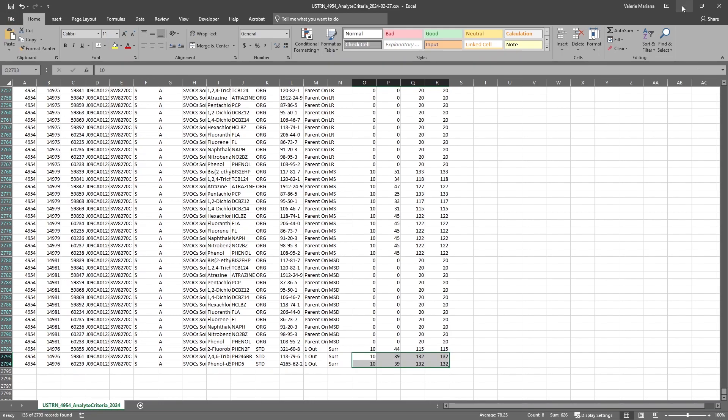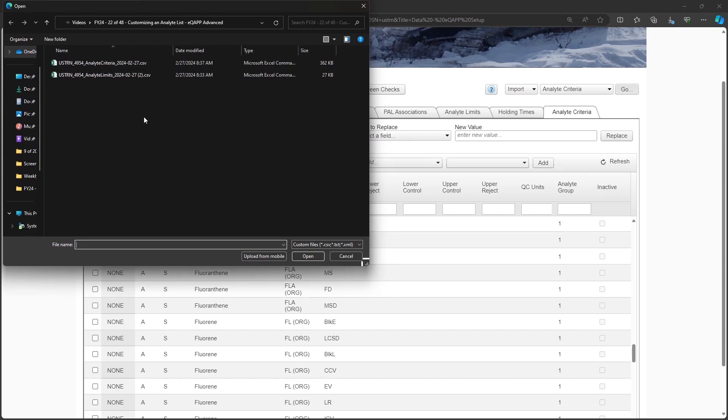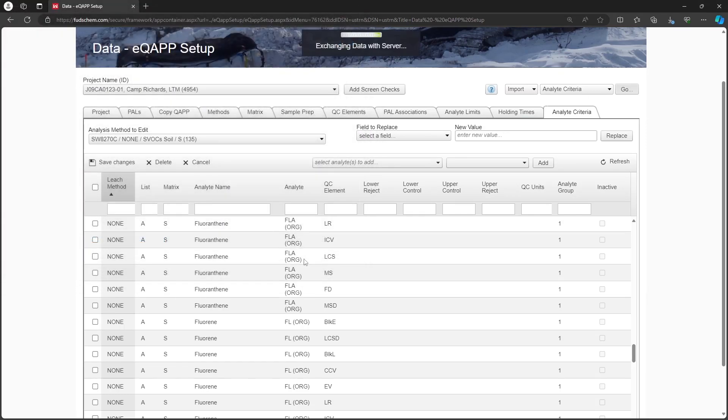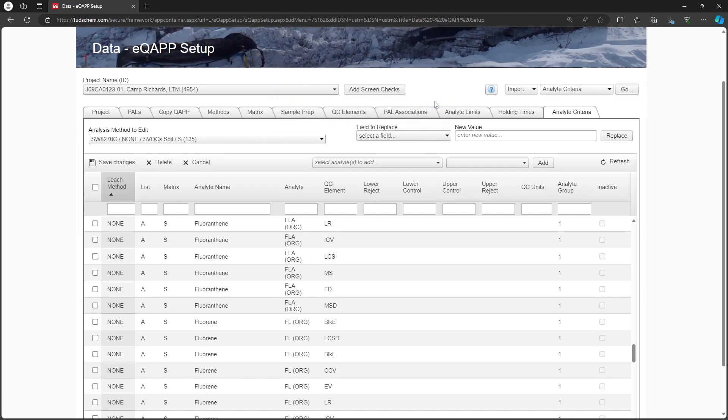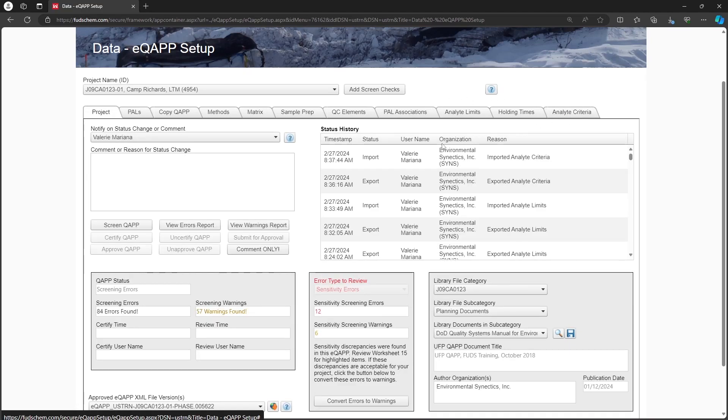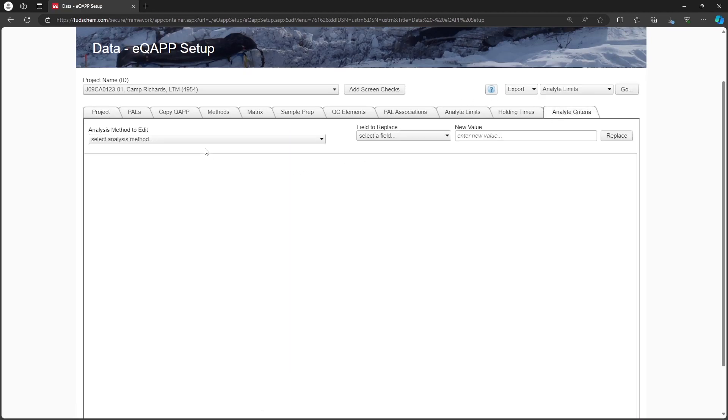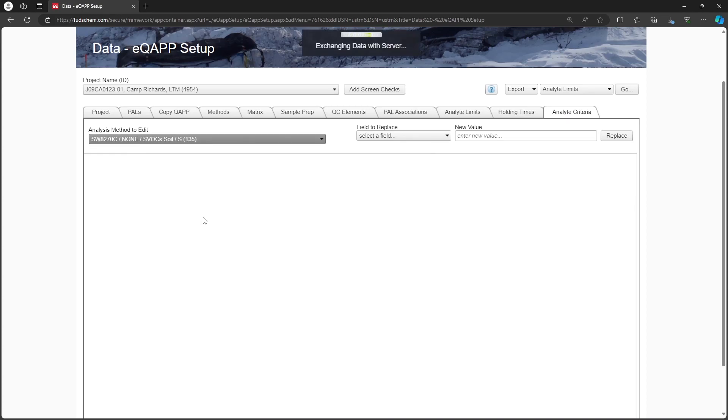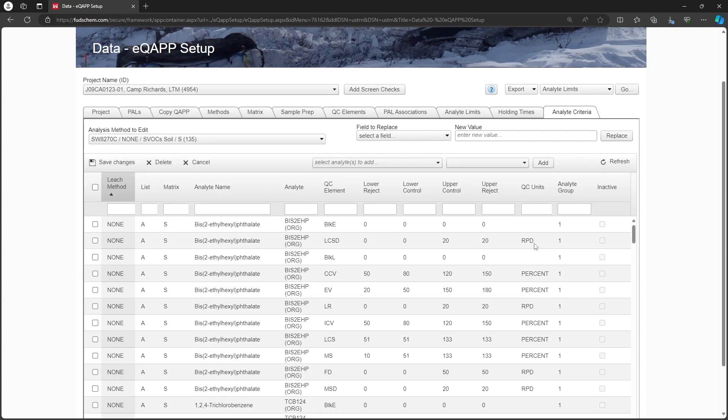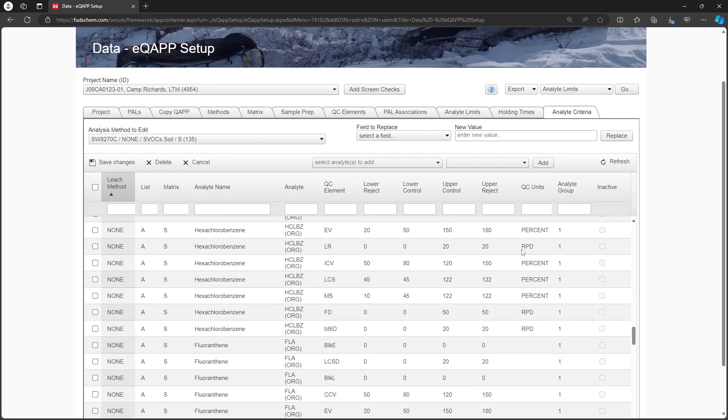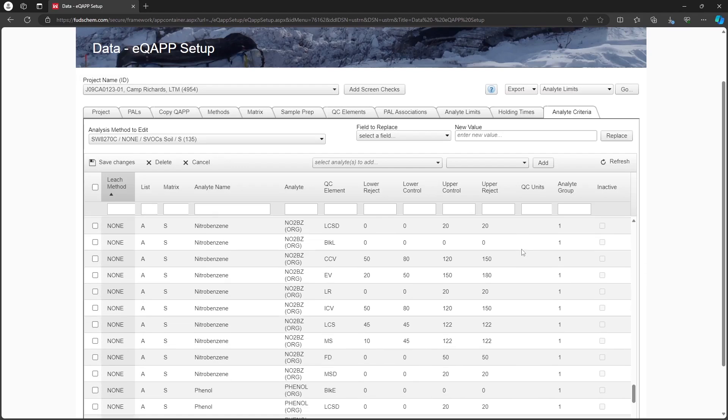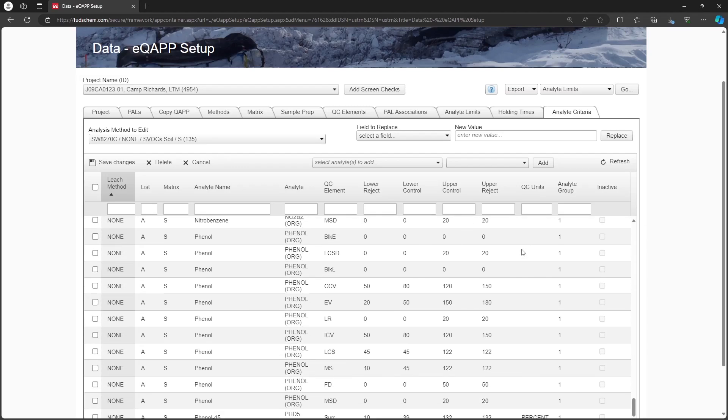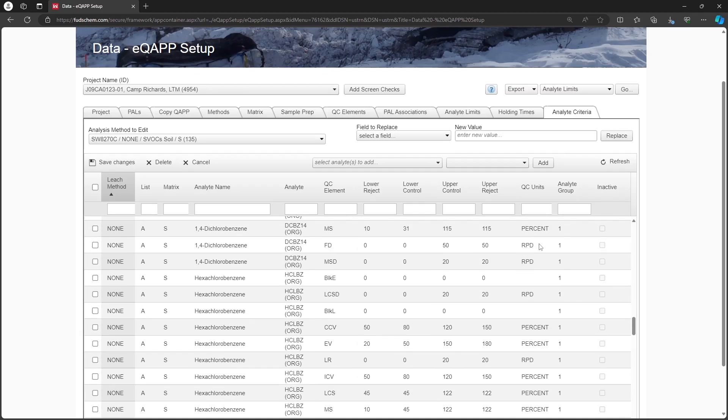Back in the EQAP, change the drop-down to Import Analyte Criteria. Click Go and import the file. Once imported, select the method again on the Analyte Criteria tab. We can see that the limits are populated. Once we update the QC units using the field to replace option, the EQAP will be completely updated for our new Analytes.